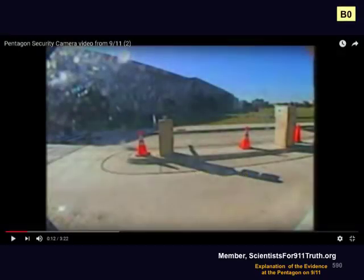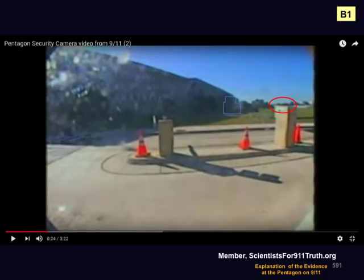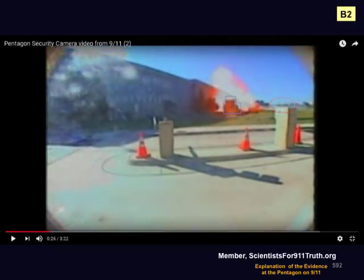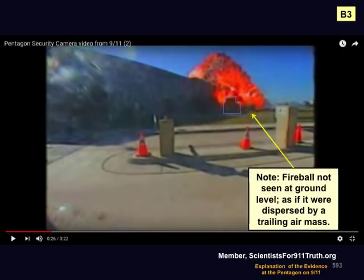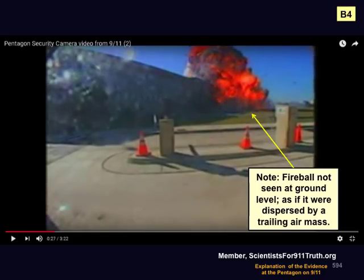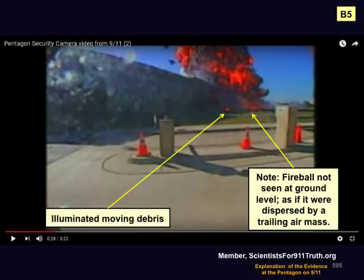Camera B. Here is before the plane enters the view. Here the plane is behind the pedestal. Here is the impact, and here is the fireball. Again, the fireball appears cleared away from the first floor level, as though dispersed by a trailing air mass. The assertion in the New Pearl Harbor is that the fireballs are indistinguishable between the two cameras. But the fireballs are very slowly developing features and would not be expected to show noticeable movement over small time intervals. It is very poor analysis to base this kind of assertion on the appearance of the fireball. Here is the illuminated moving debris.